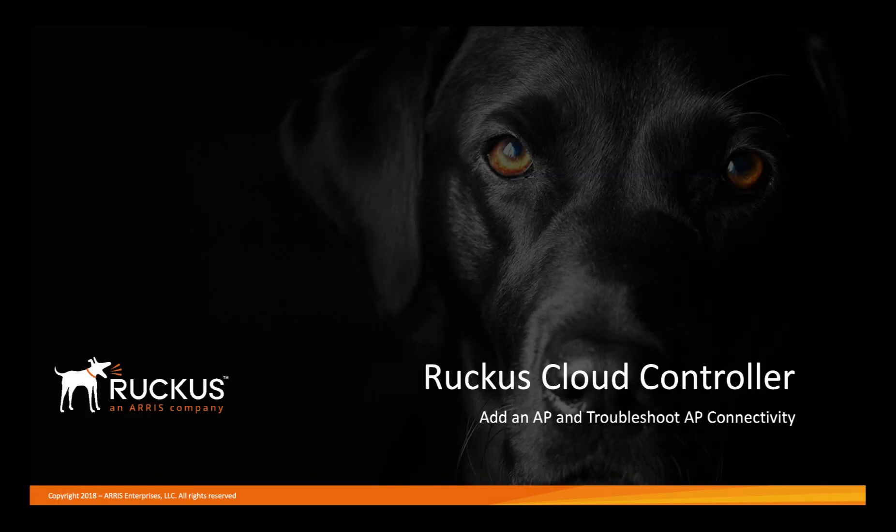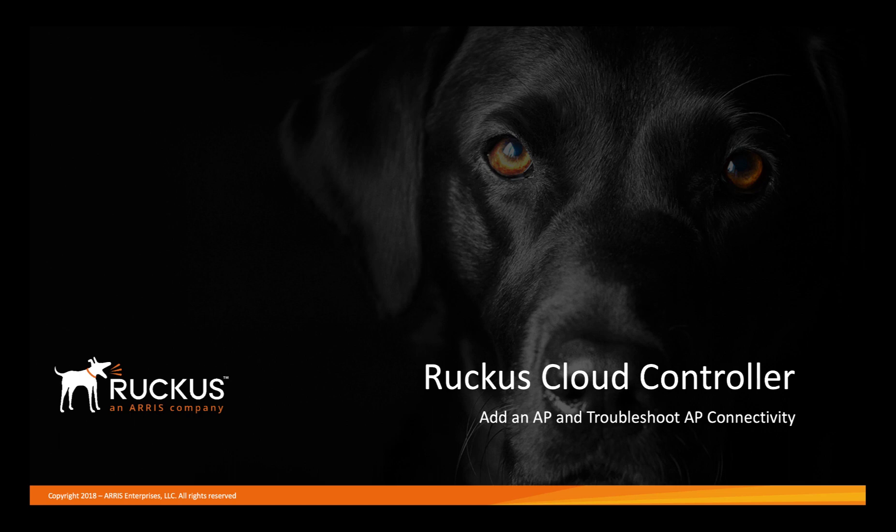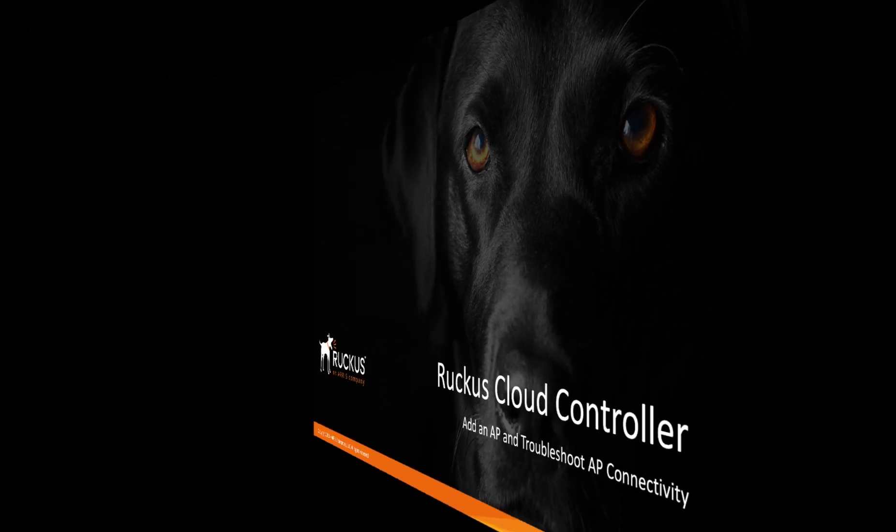We're going to discuss the Ruckus Cloud Controller, how to add an access point, and also how to troubleshoot AP connectivity. In the description box below, we've included great resources to assist you, including links to our how-to hub. Be sure to check it out often, as we're always updating the content.